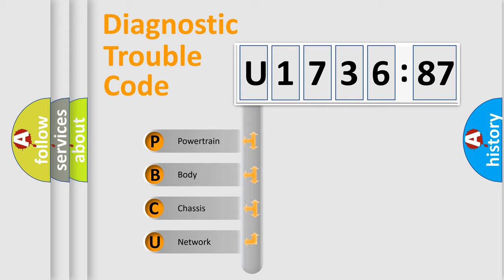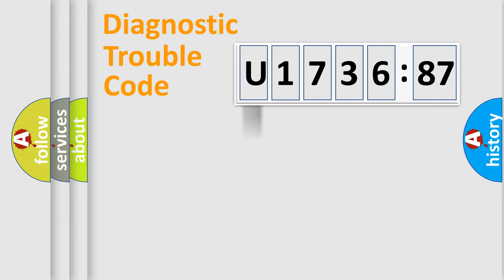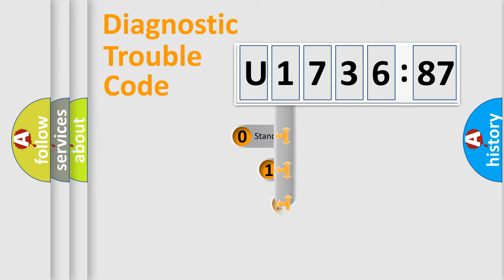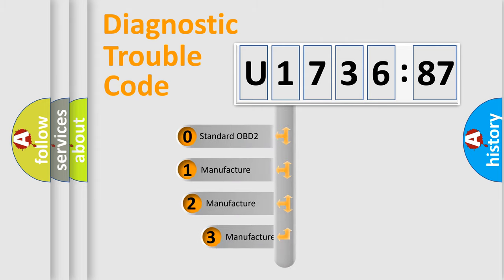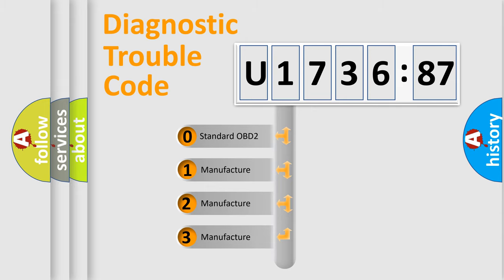We divide the electric system of automobile into four basic units: Powertrain, Body, Chassis, Network. This distribution is defined in the first character code.